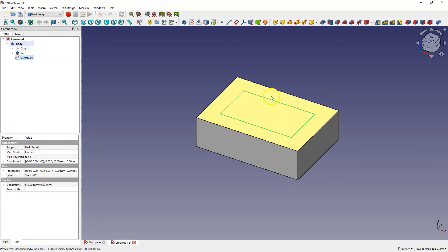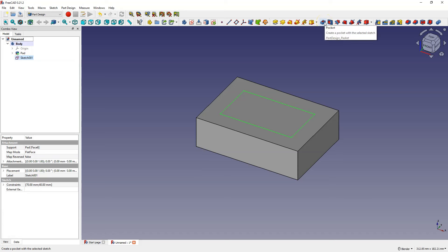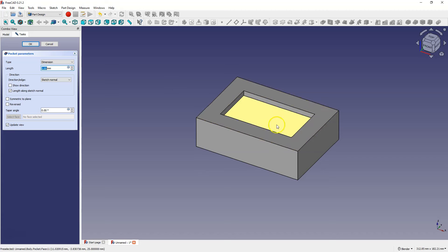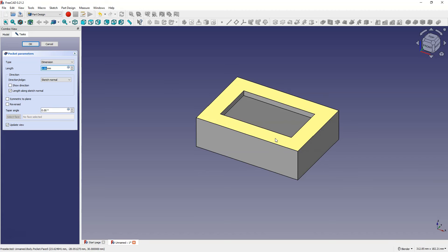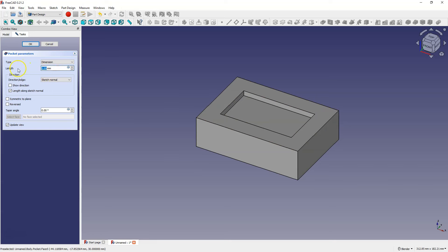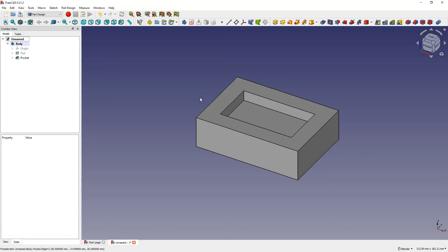This is done with the pocket operation. Select this operation and you can see in the preview how it looks. Just like with extrusion we added material, but in this case we are subtracting material. The length parameter determines the depth of this pocket. You can change these values by entering specific values from the keyboard or by scrolling the mouse wheel. Add a pocket with a depth of 10 mm and click OK. The pocket operation is the second basic operation used in creating 3D solids.